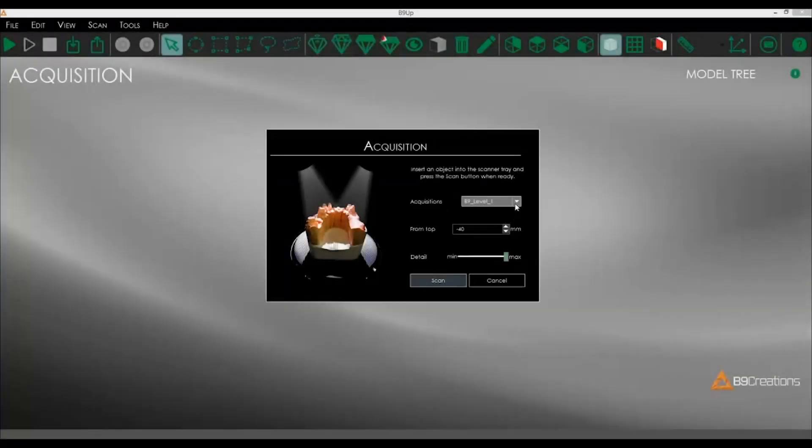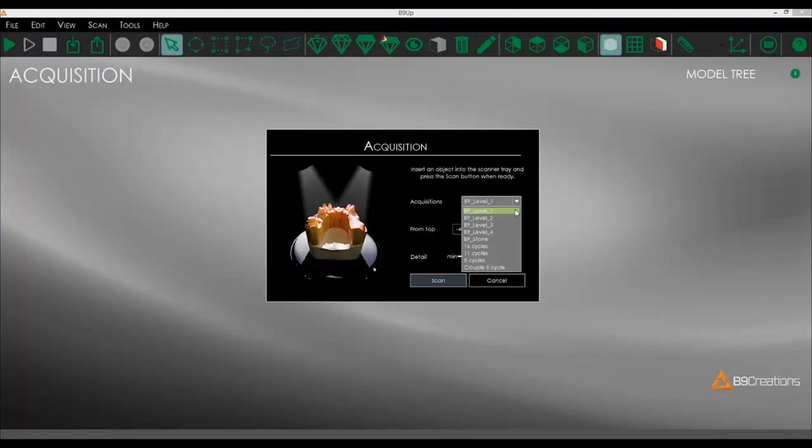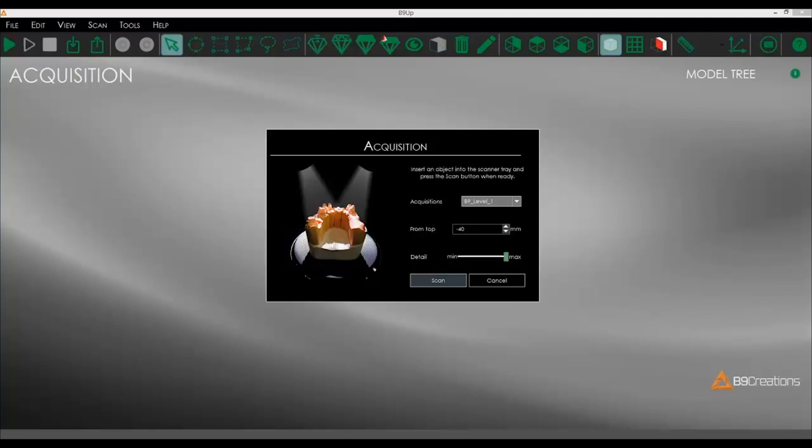As you can see, we're using our B9 Level 1 acquisition. There are multiple lists here, but we're going to go with this one. This is the distance from top of the part that we're scanning. And then we have the detail. We want max detail on this. And because it's such a small part, we can get the max detail without running the system too slowly.